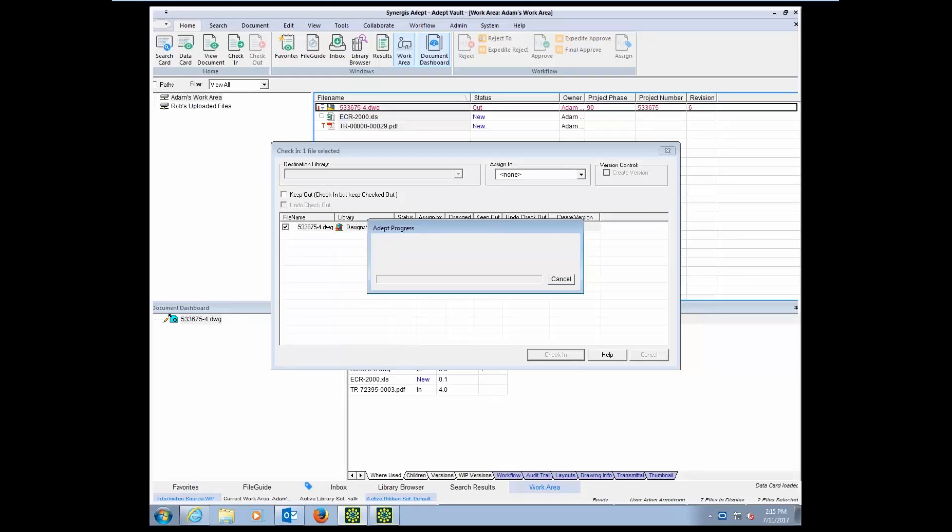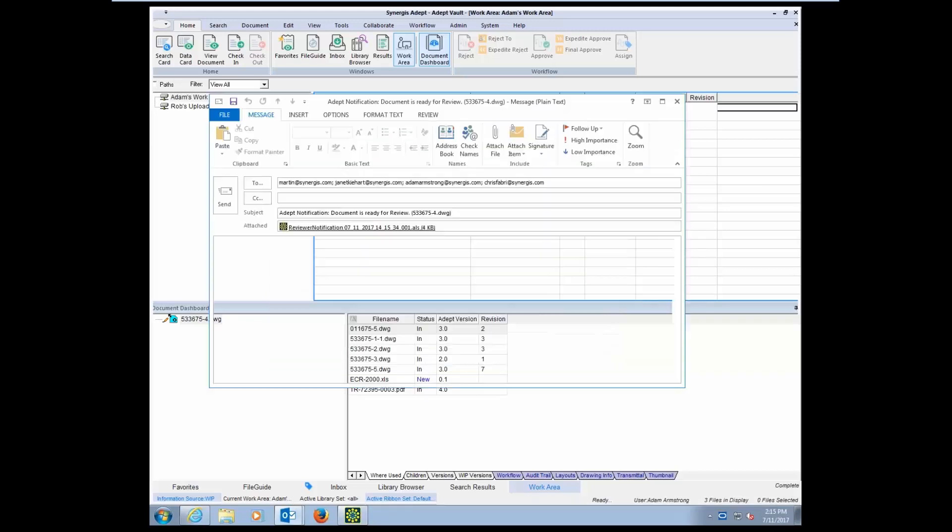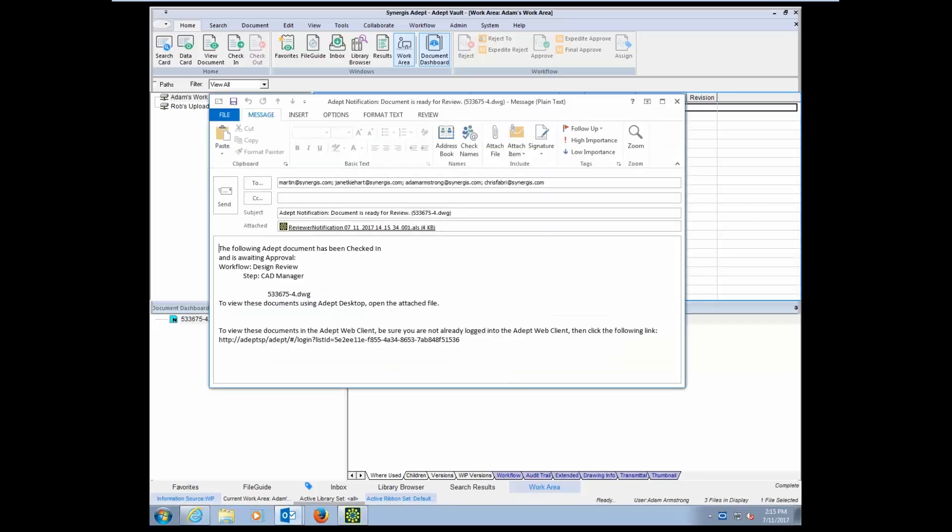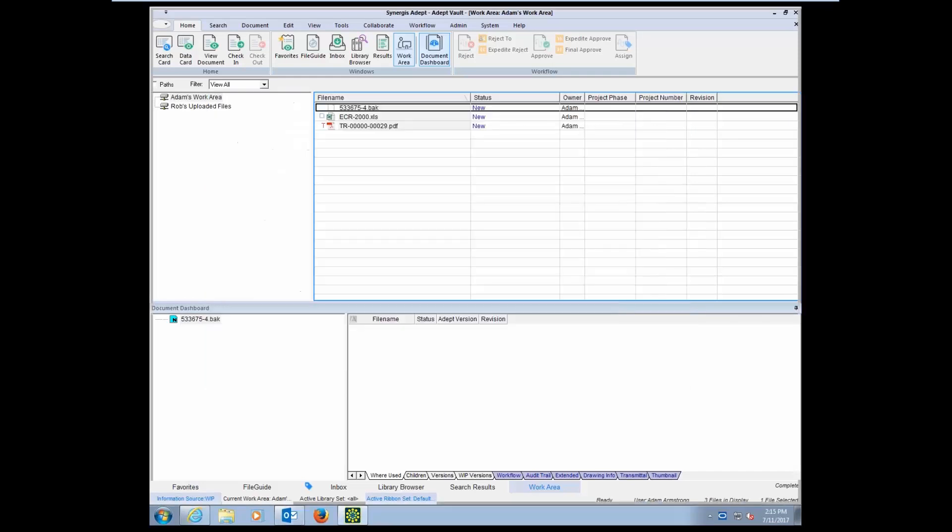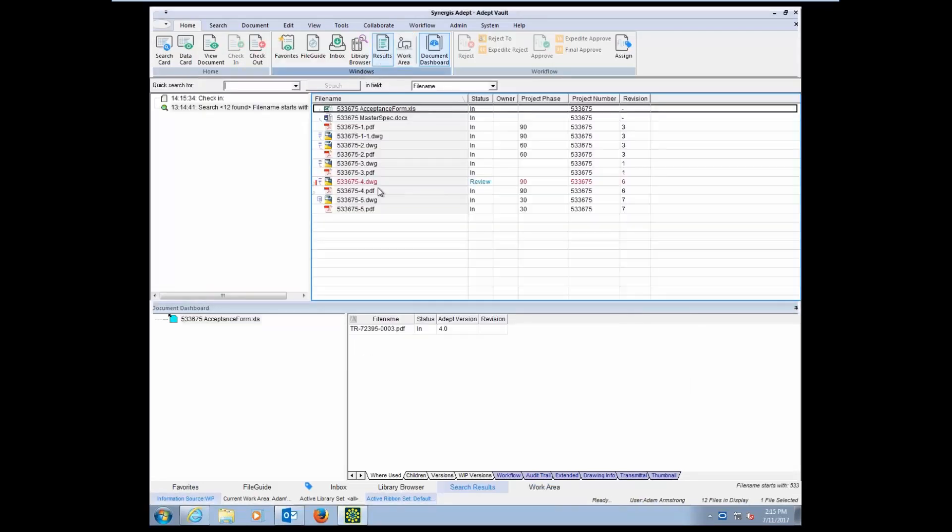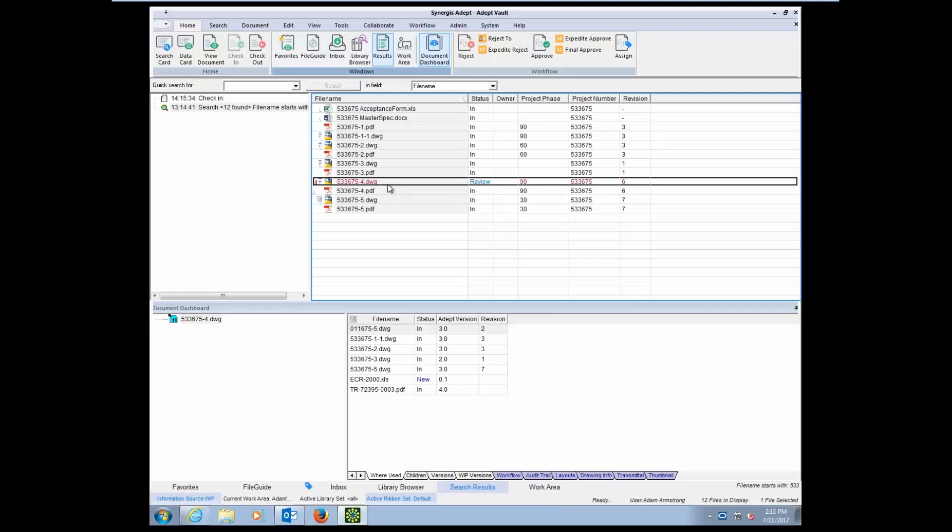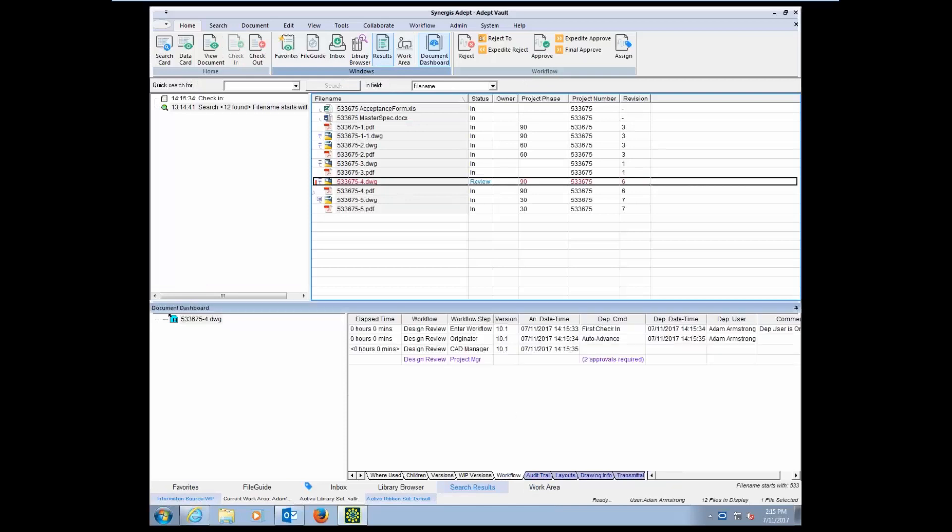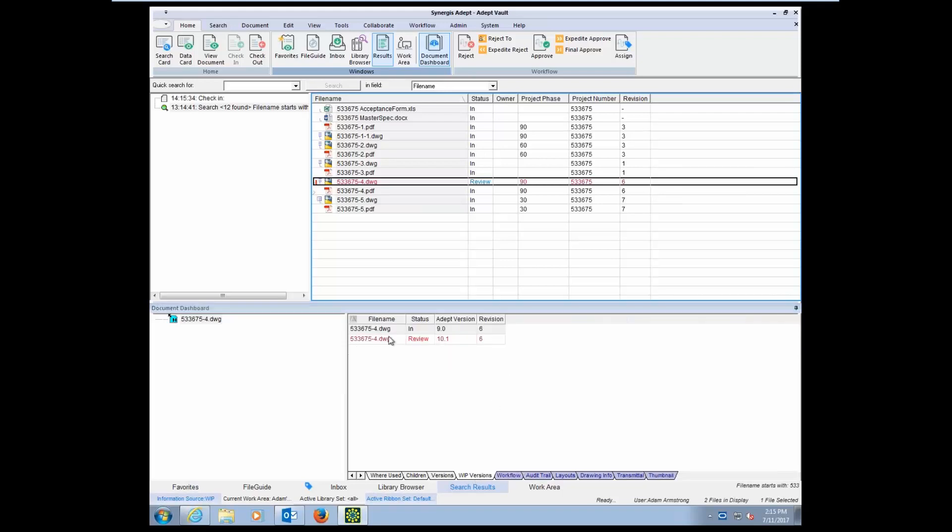So let's go ahead and check in the drawing. As we check it in, we're going to see an email notification that's going to pop up after ADEPT scans for any updates to the title block or to the X references. We're going to initiate a workflow process. In this case, an email is automatically going to be sent to the first person or a group of users that need to be notified that this document's in a review state. So now if we look at that document here, we see it's in a state of review. If we look at the workflow tab, we can see exactly what steps that make up this workflow, and we're on the CAD manager step.